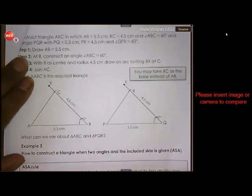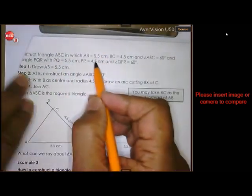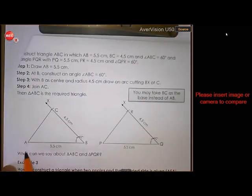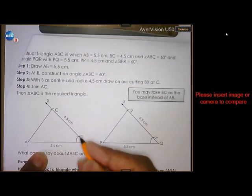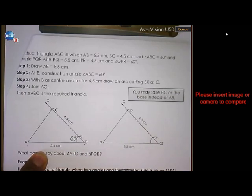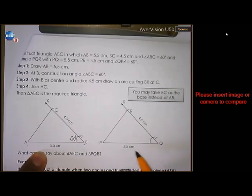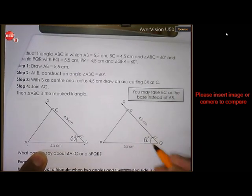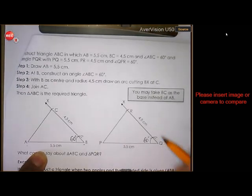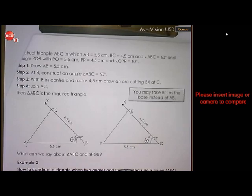Construct triangle ABC with AB 5.5, angle B 60 degrees, and BC 4.5. Same here for triangle PQR: PQ 5.5, angle Q 60 degrees, and QR 4.5. Let's see if they are congruent.